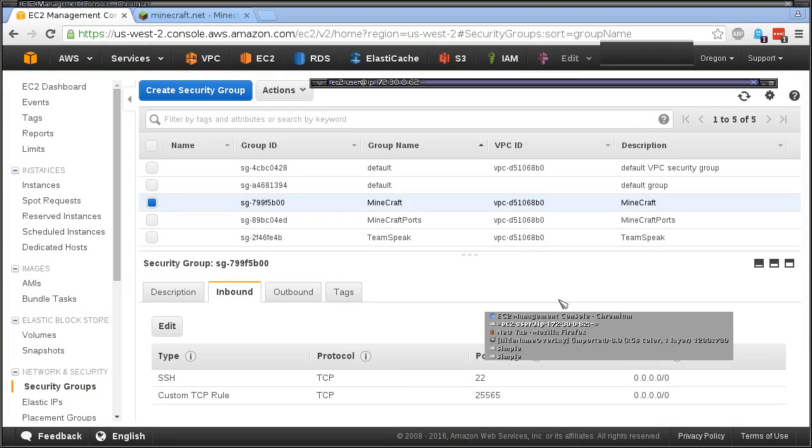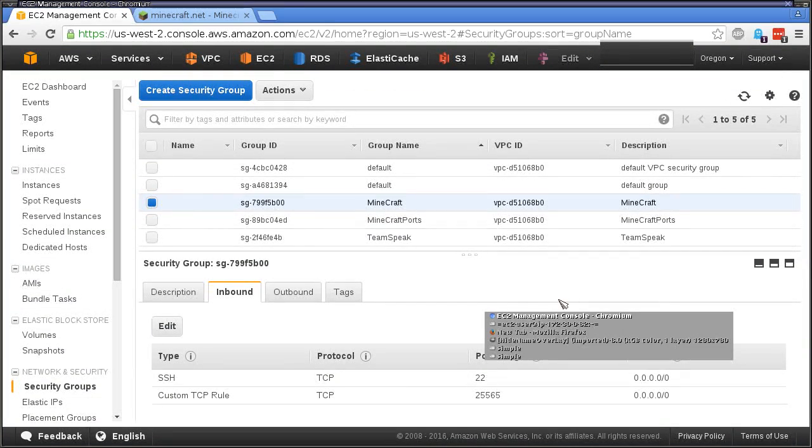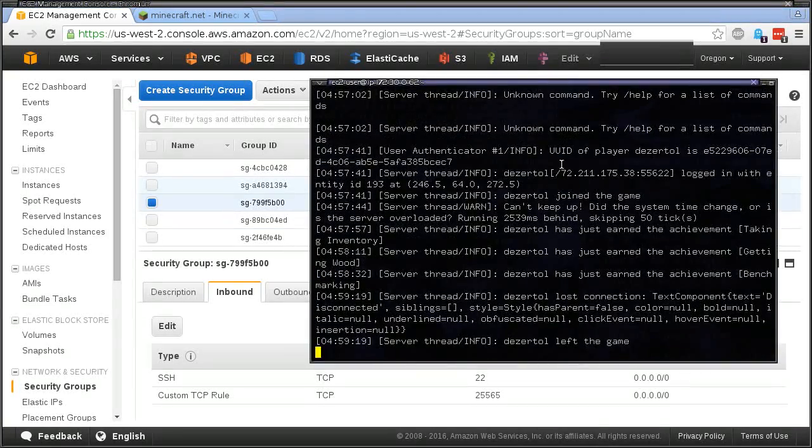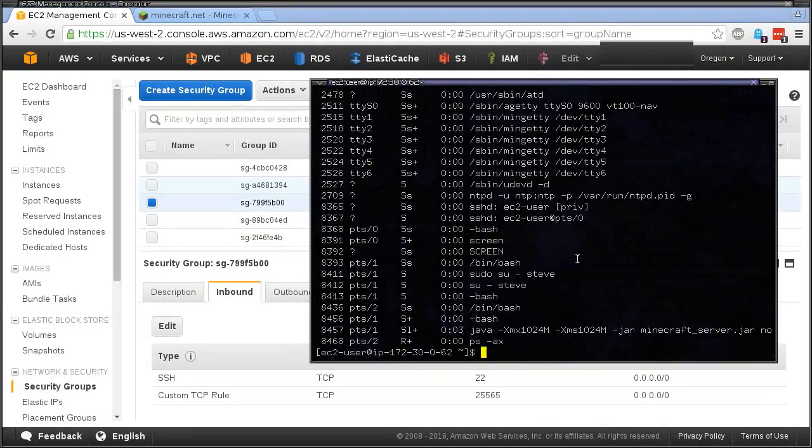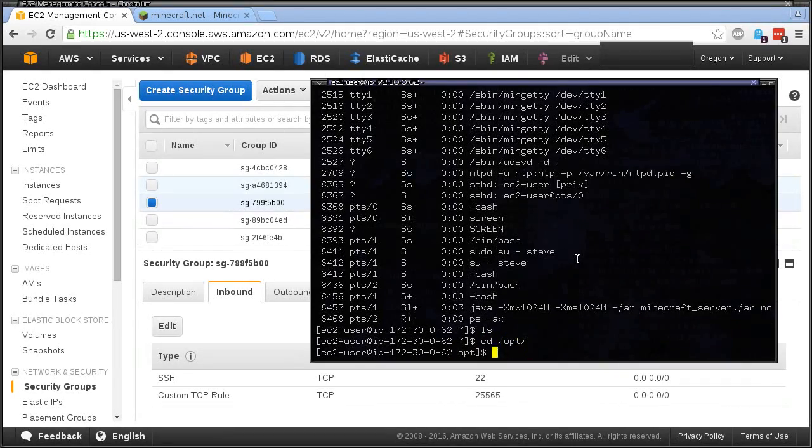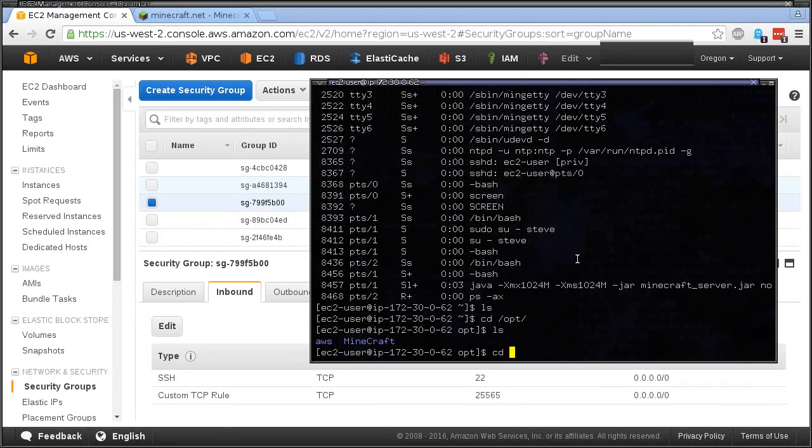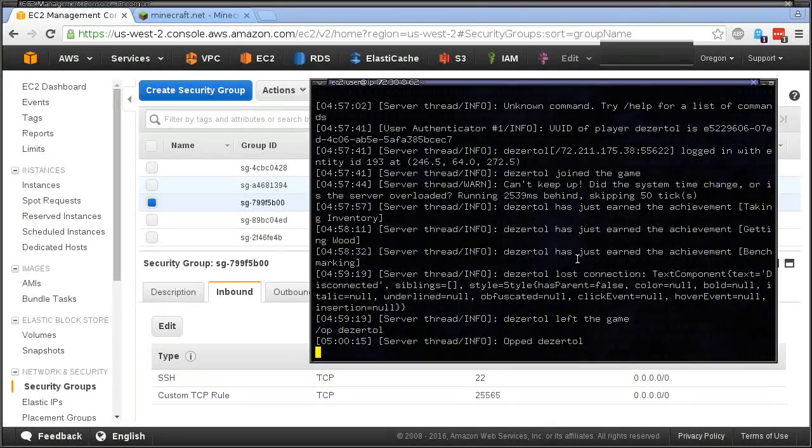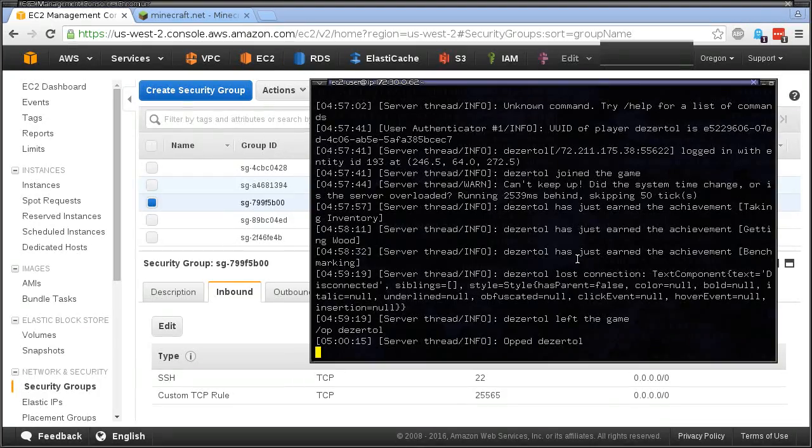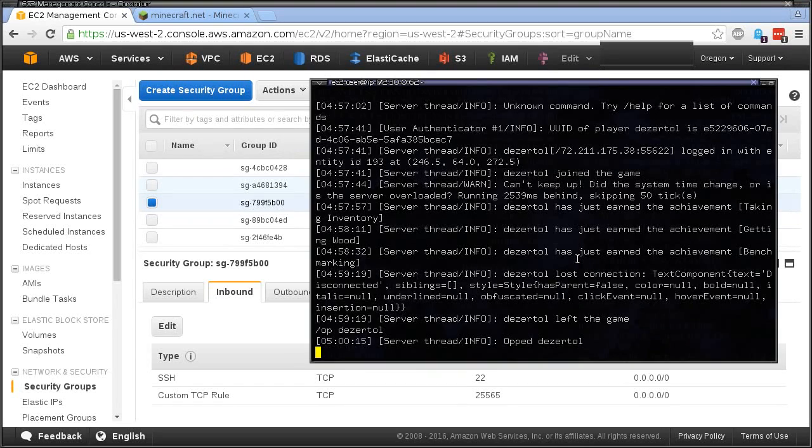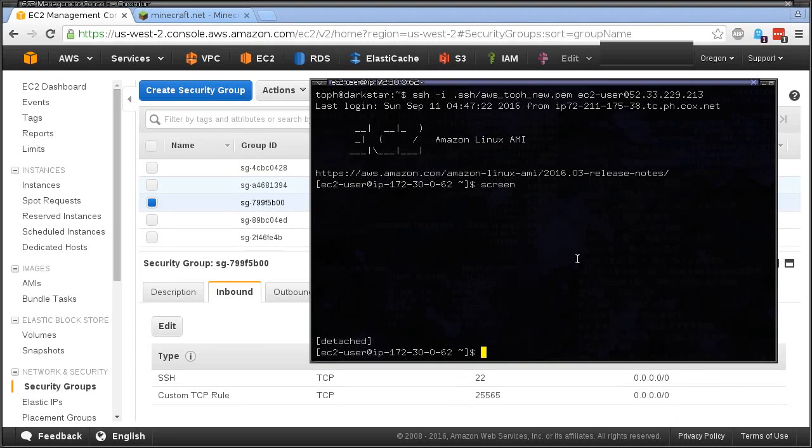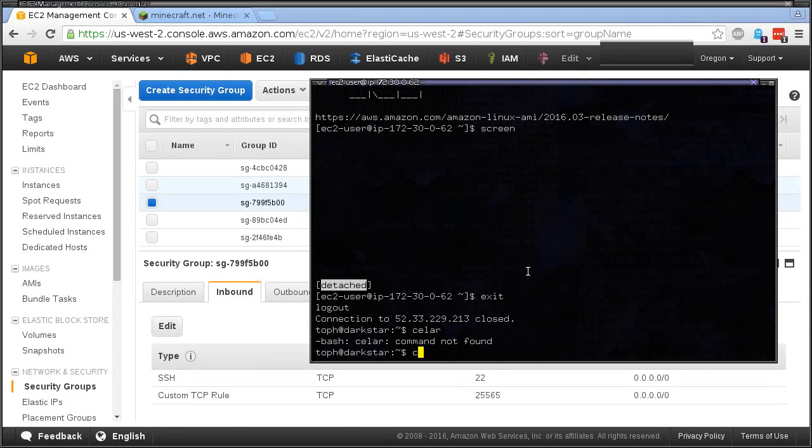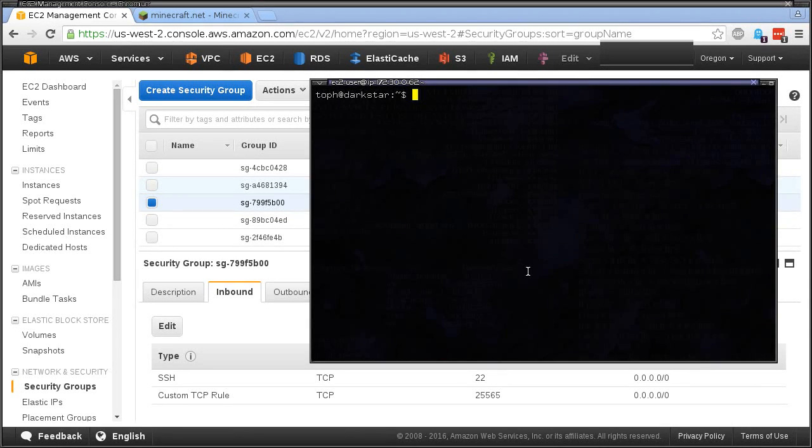The rest of it is just the same as you would normally manage your instance. Like here we can do OP my user, so I can basically just manage it normally. When I want to disconnect from here, I can do a Ctrl+A, D. You can see here that it is detached from that screen session. Then I can exit and then I'm back on my local machine. Now the instance is still running out there.